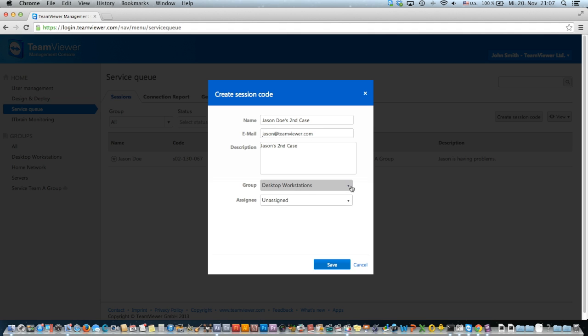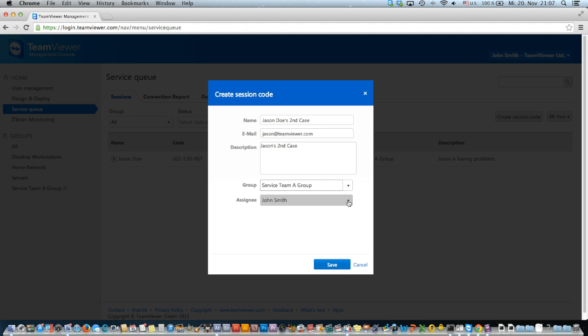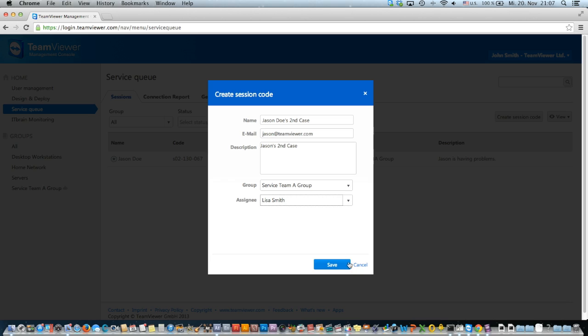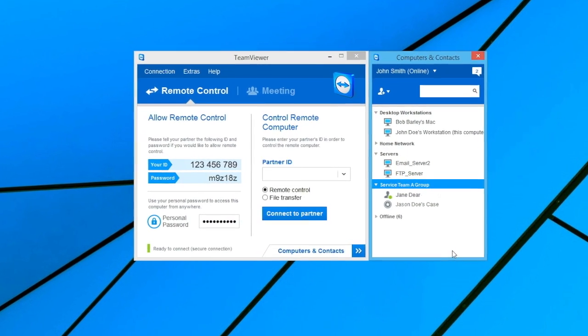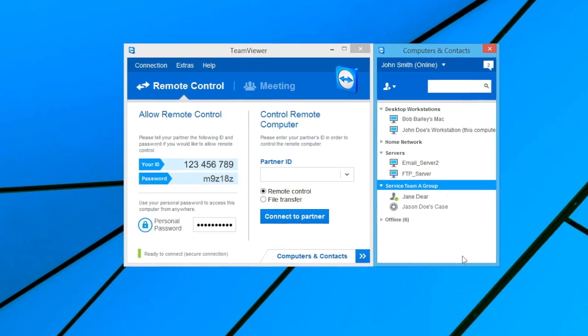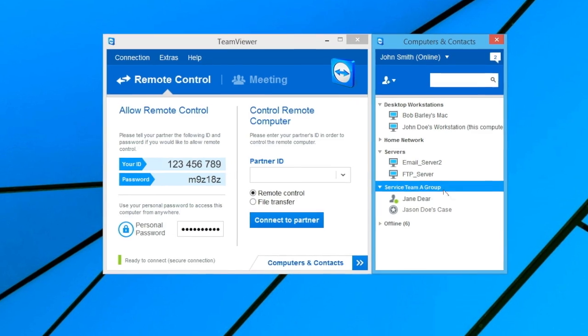When creating new service cases, you can select the group and assignee at the bottom of the Create Session Code pop-up. These steps can also be done in the Computers and Contacts list of your TeamViewer client.